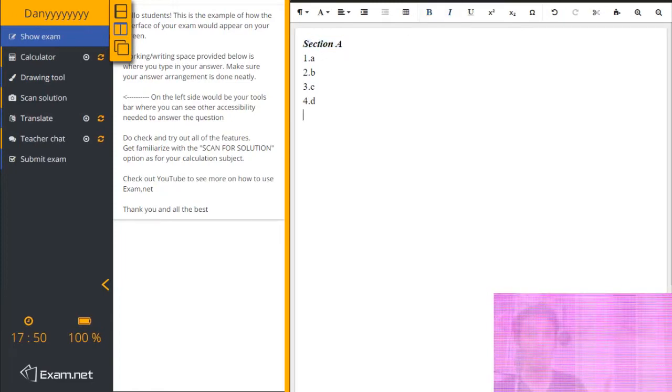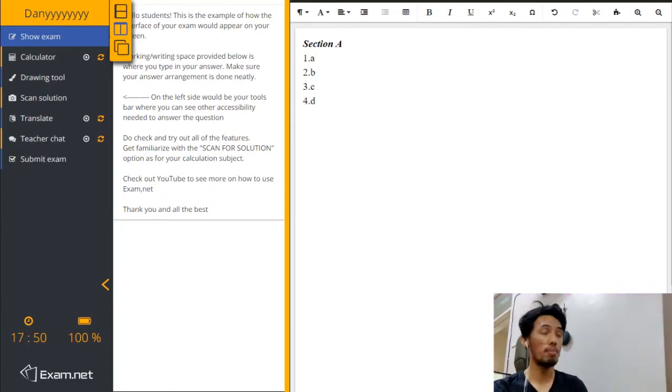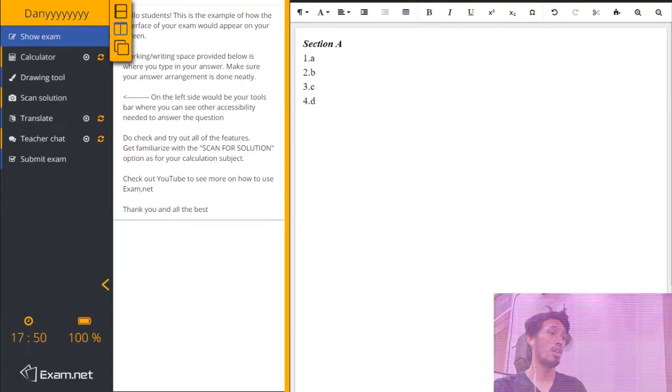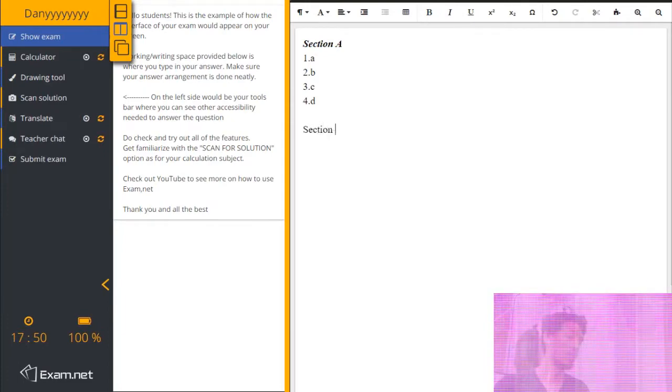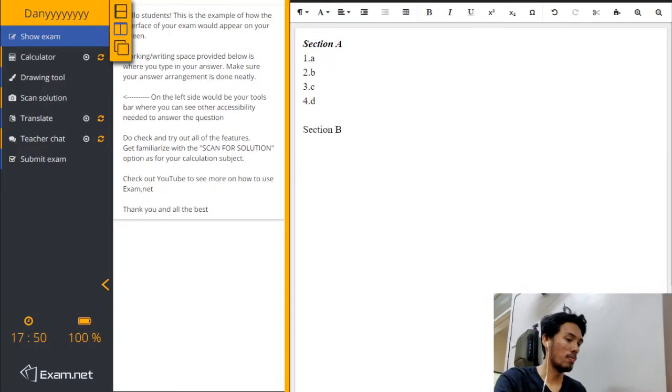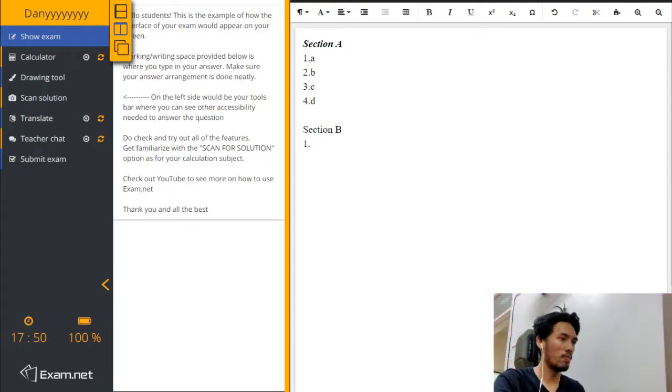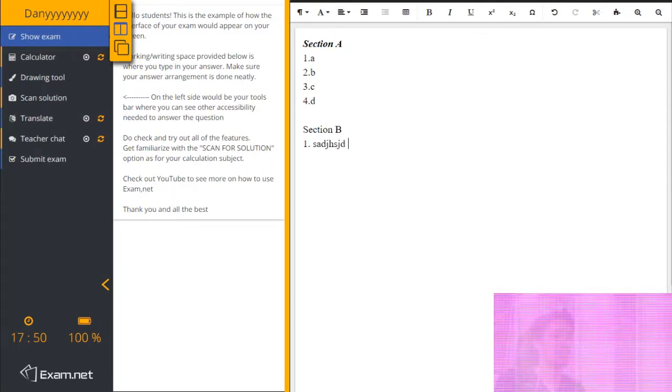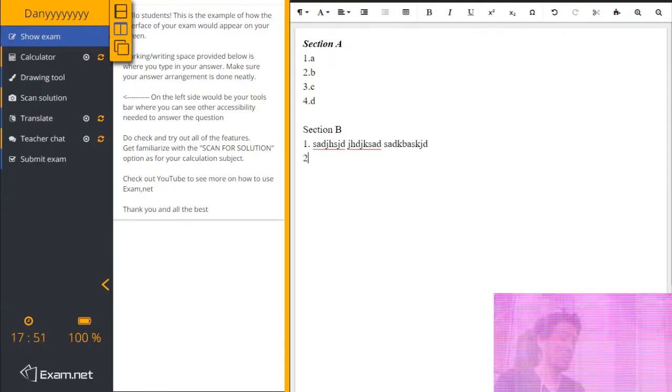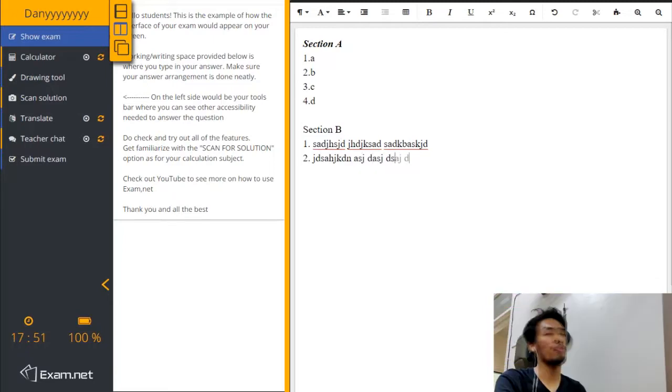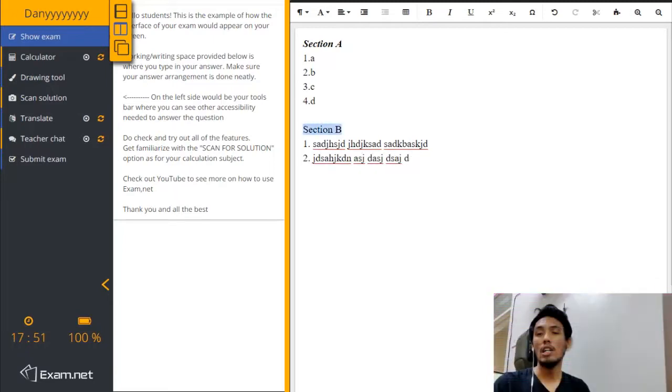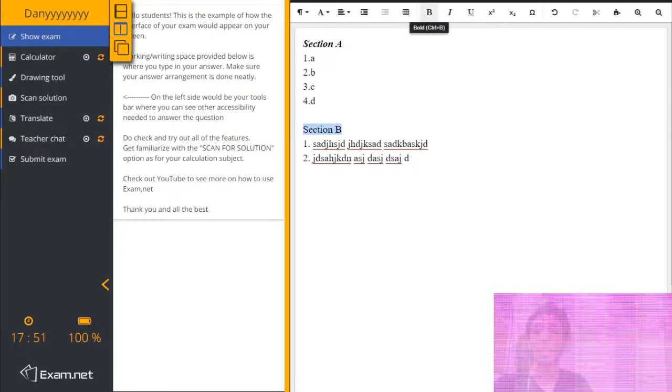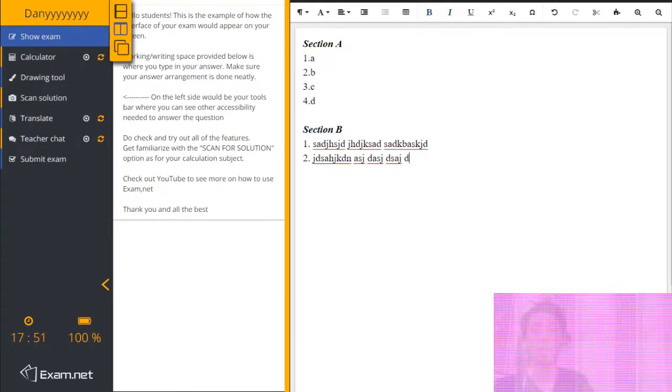Now, how about answering the subjective? It's still the same. Let's say section B is the subjective, so you type in section B, subjective, number 1, the answer, number 2, the answer. So you do that until you finish all of the question.